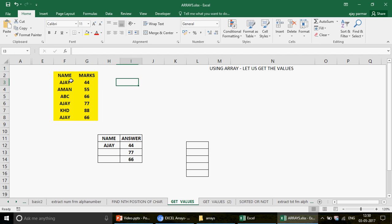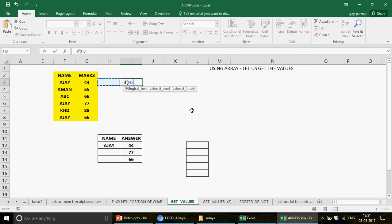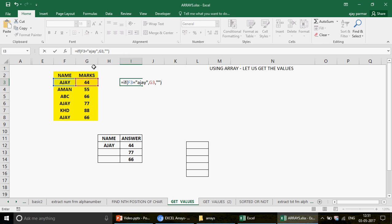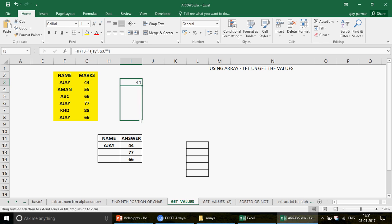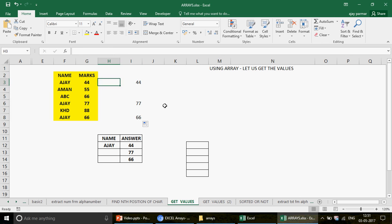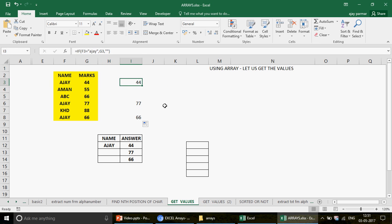First I'll explain the background of what we'll do. We will find out exactly where we have the item Ajay using the IF function. I'll say: if the value equals Ajay, capture the corresponding marks value; otherwise, keep a space. When you press Enter and drag this formula down, you get all the values responding to the lookup item Ajay.